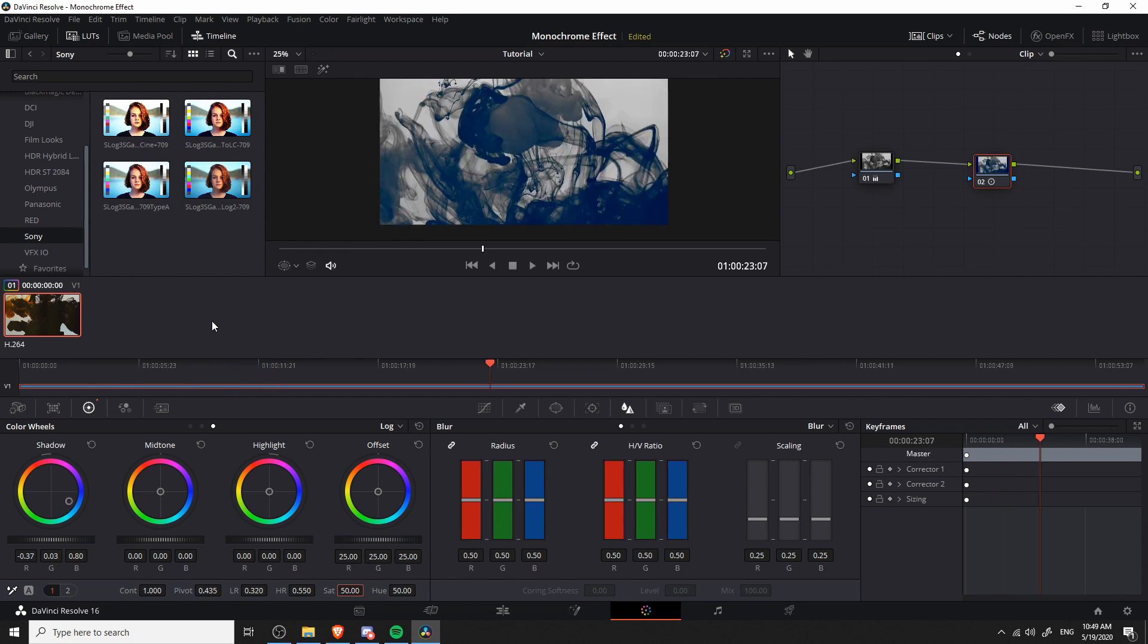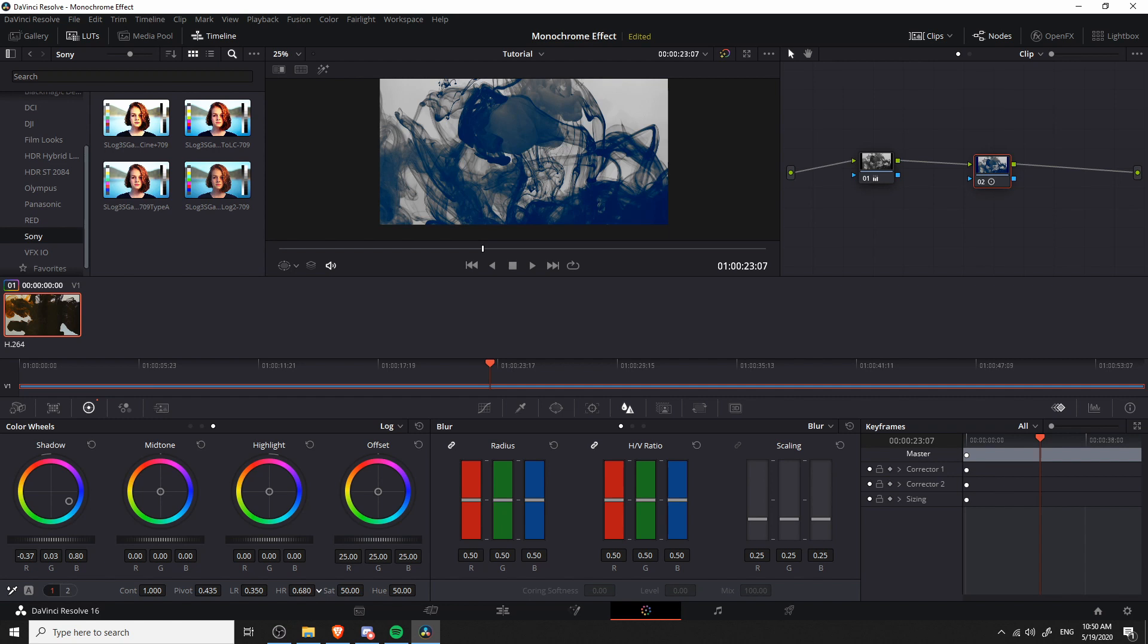Now if it doesn't look quite right still, then you can play around with the LR and HR settings at the bottom, basically controlling the low and high range for what should be considered a shadow and what should be considered a highlight. So if you want more of the clip to be falling into that shadows and absorbing the color, then you can adjust these ranges until it gives you more or less the look you're going for.